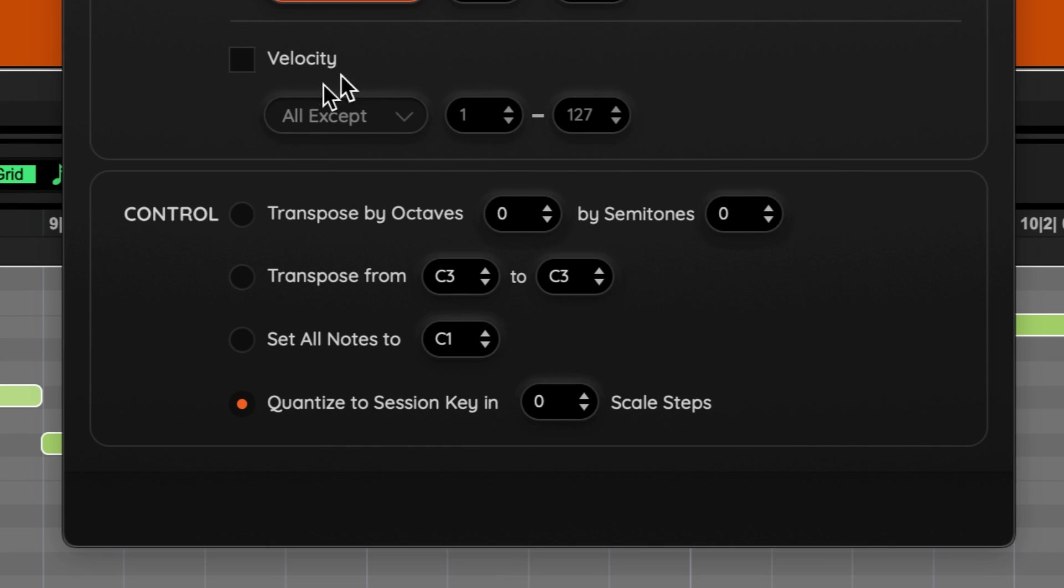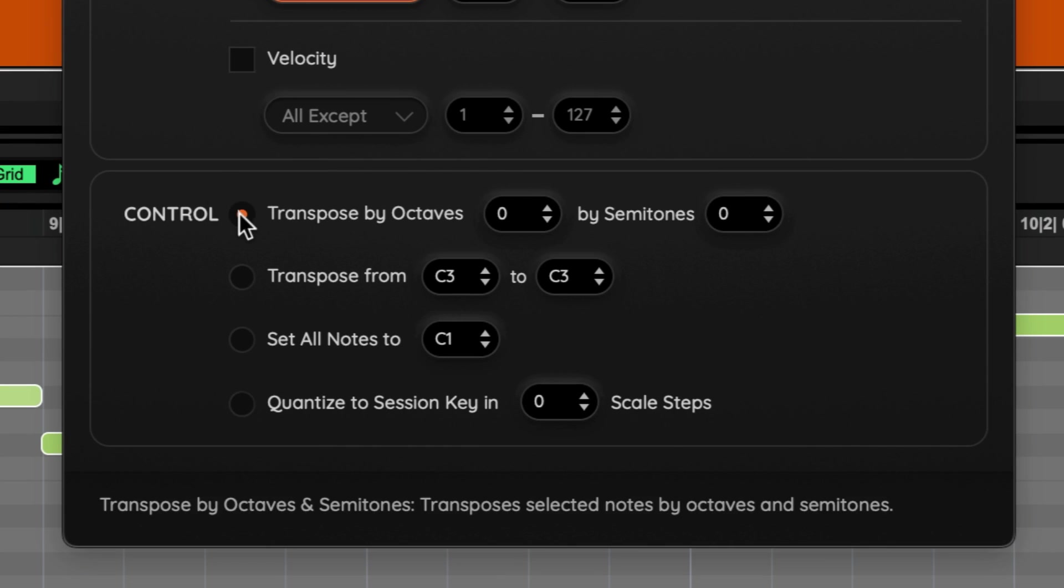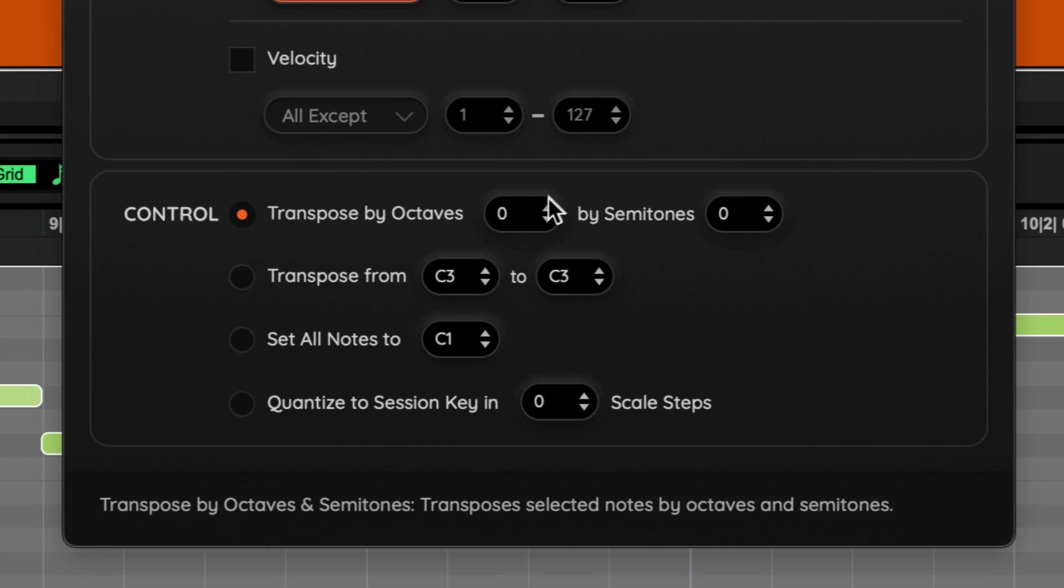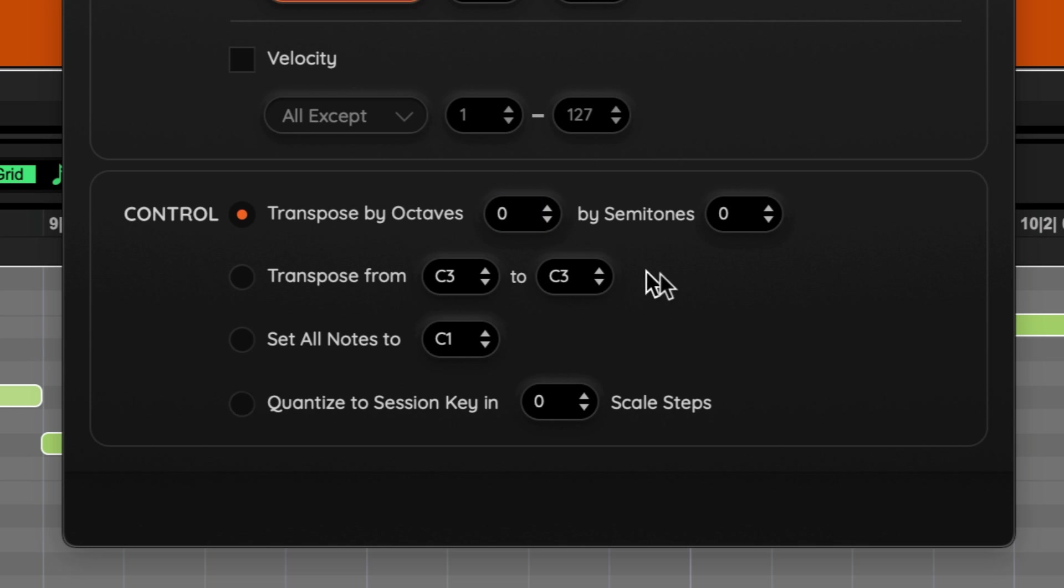For Control, you have four different options. Transpose by octaves or semitones will transpose the notes by the octave and or semitones. They can be used together and the octave range can be set plus or minus 10 octaves.